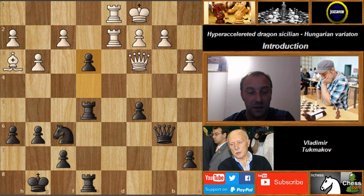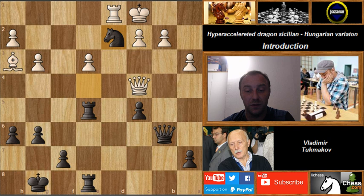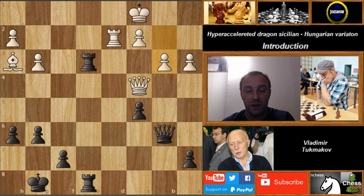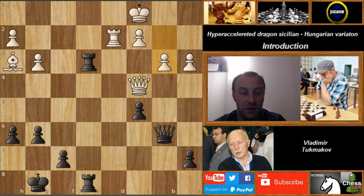Now comes e3 — the breakthrough in the center for Black! He's really breaking open the position. After fxe3, Ne5, e4 — a fork attacking the queen and rook. The queen goes to c4, and Tukmakov took the rook on d2. After Rxd2, Rxe3, and b3 — White resigned. This was of course a winning position for Black.